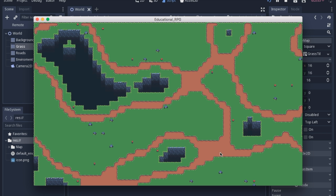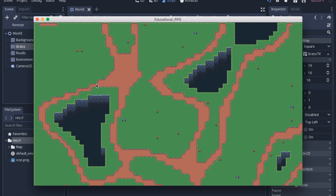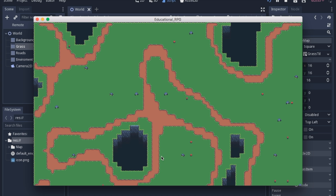Today we're going to go over a little experiment that uses auto tile maps along with OpenSimplex noise to randomly generate different maps. It does have some significant limitations, but it also helps visualize what simplex noise is. It's a good exercise for showing how to use multiple tile maps and simplex noise to make interesting maps.